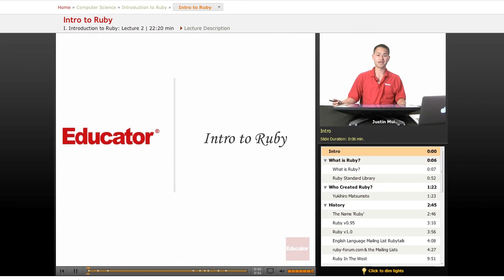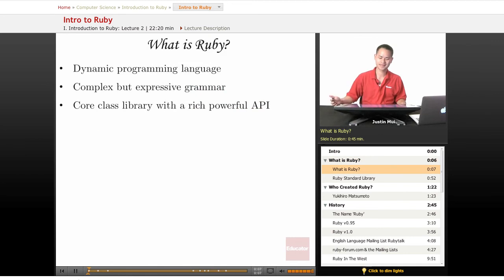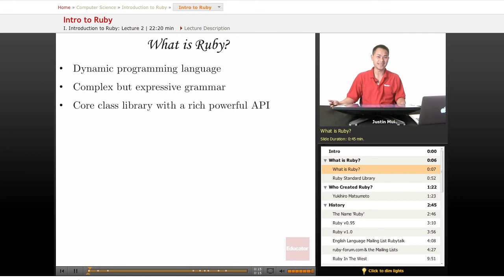Welcome to Educator.com. Today's lesson is Intro to Ruby. This is the first lesson and will be a very general overview of what Ruby is.